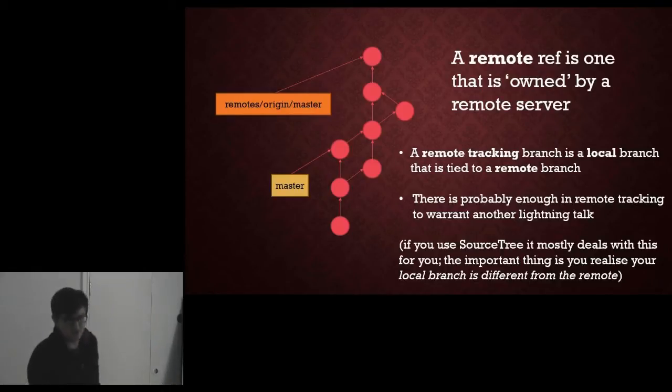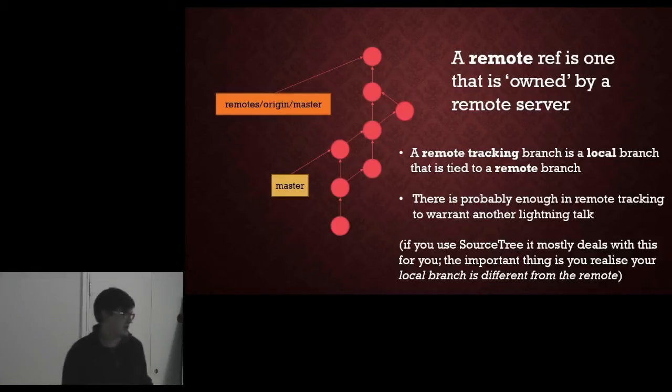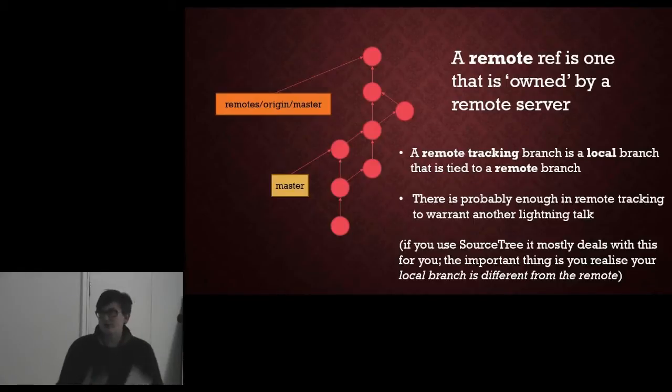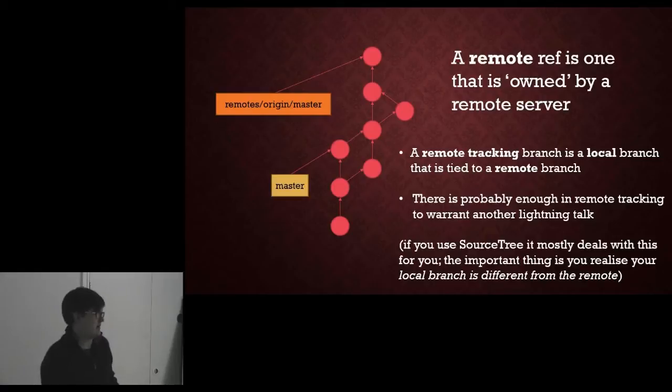And a lot of what you will be thinking about is trying to keep those things in sync. If you use SourceTree or something like that it will mostly deal with this stuff or at least give you the information needed to deal with this stuff, but if you are working from the command line you sort of have to be aware of it.